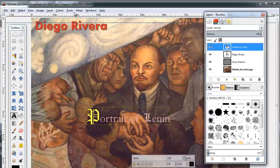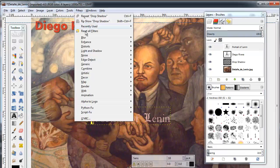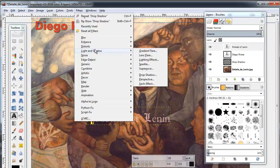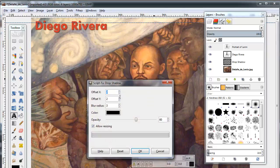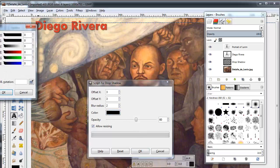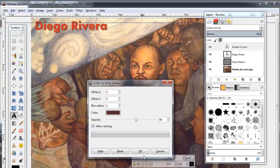If you want to add a drop shadow to your text, you can choose the text layer, then go to Filters, Drop Shadow. You can adjust the color and position of the shadow as well as its opacity. Like most things in GIMP, you can fine-tune the drop shadow to meet your design needs.